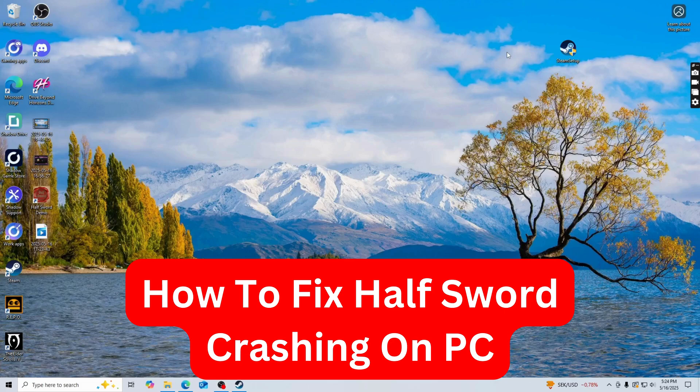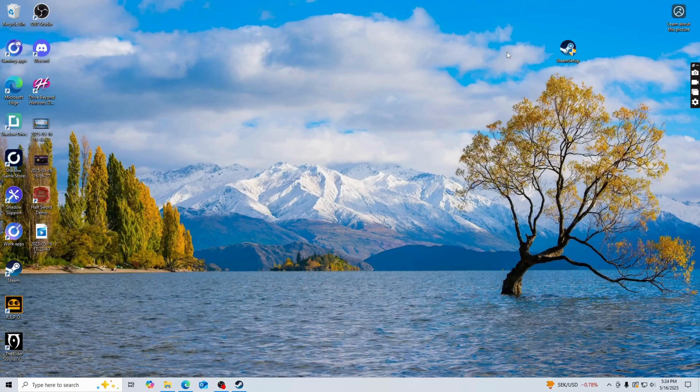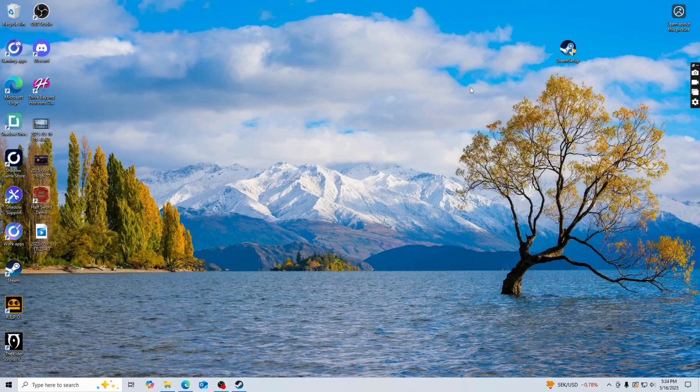Hello my fellow Hoth Sword players. In this video I'm going to show you exactly how to fix Hoth Sword crashing on your PC. So if you're currently having that same problem, then this video is going to be perfect for you.